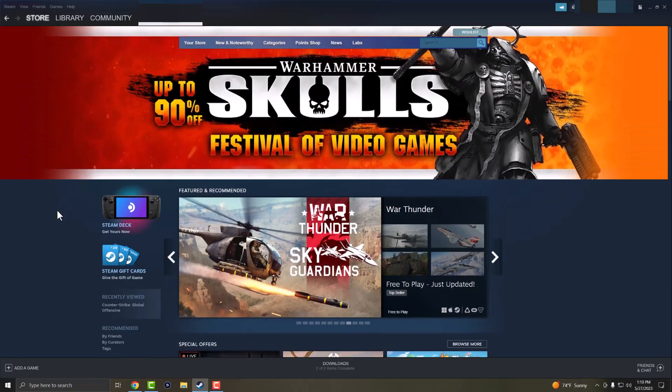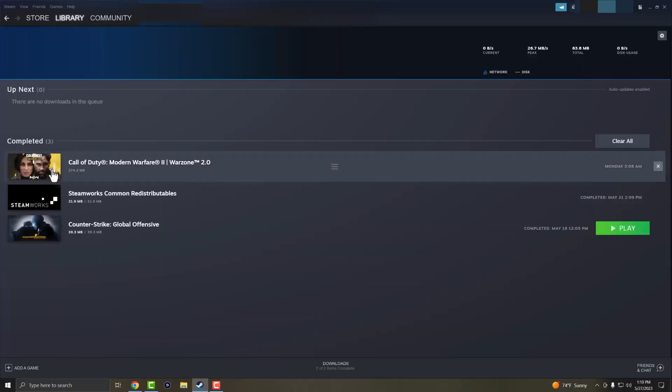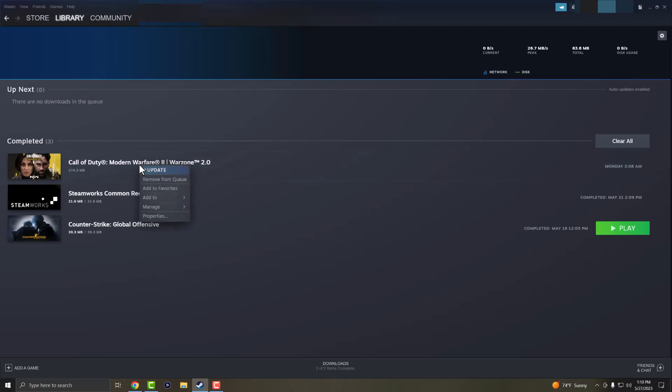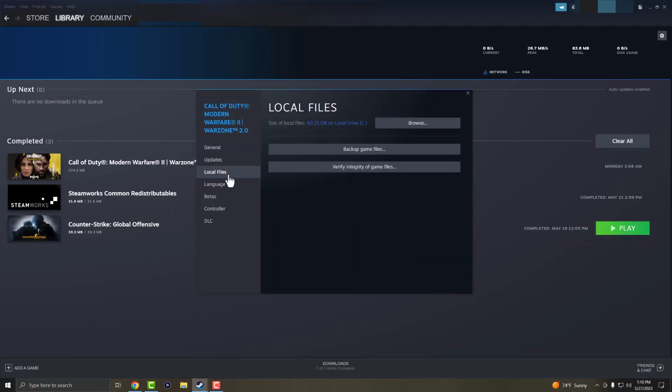The next thing you want to do if this doesn't work for you is go to library, go to the game that's possibly causing the issue. Let's just say it's COD right, and you want to right click into it, go into properties, go into local files and verify the integrity of the game files. This might take some time.